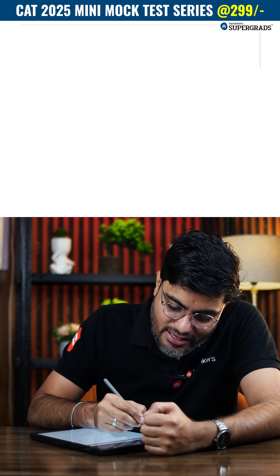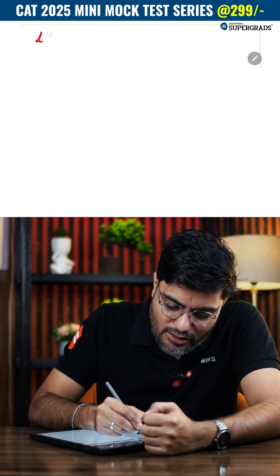Welcome to CAT QA revision in just 60 seconds. You might have faced various questions on LCM models — let's revise them quickly in just 60 seconds.